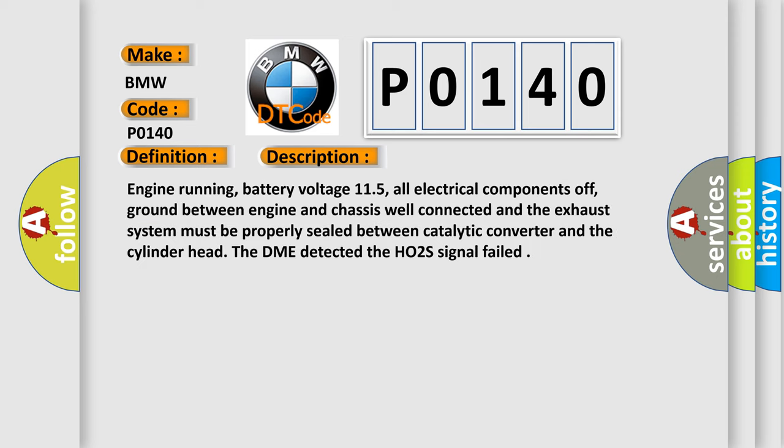And now this is a short description of this DTC code. Engine running, battery voltage 11.5, all electrical components off, ground between engine and chassis well connected and the exhaust system must be properly sealed between catalytic converter and the cylinder head. The DME detected the HO2S signal failed.